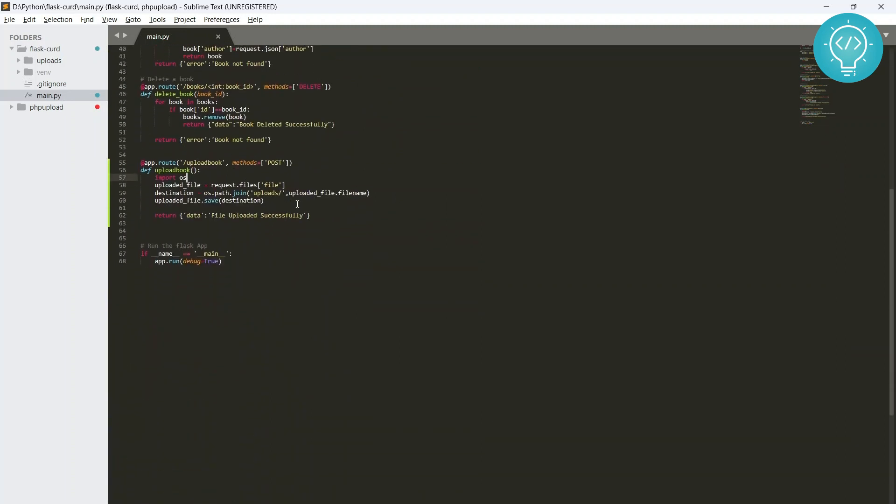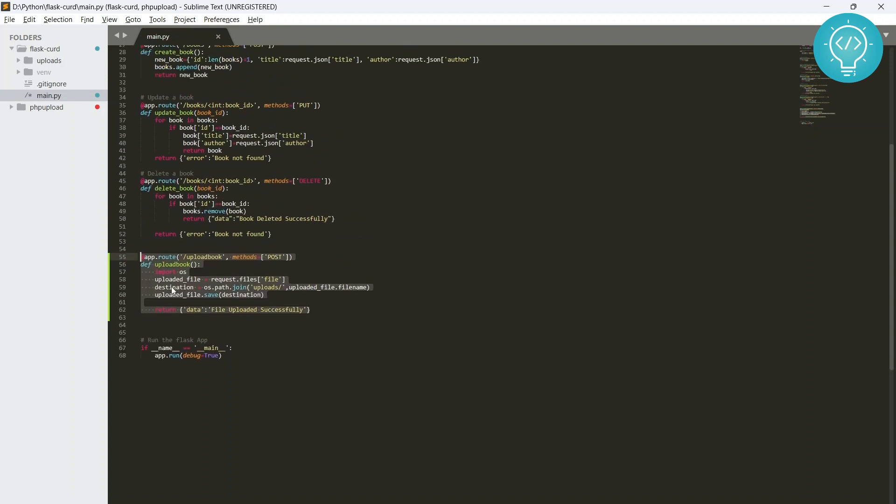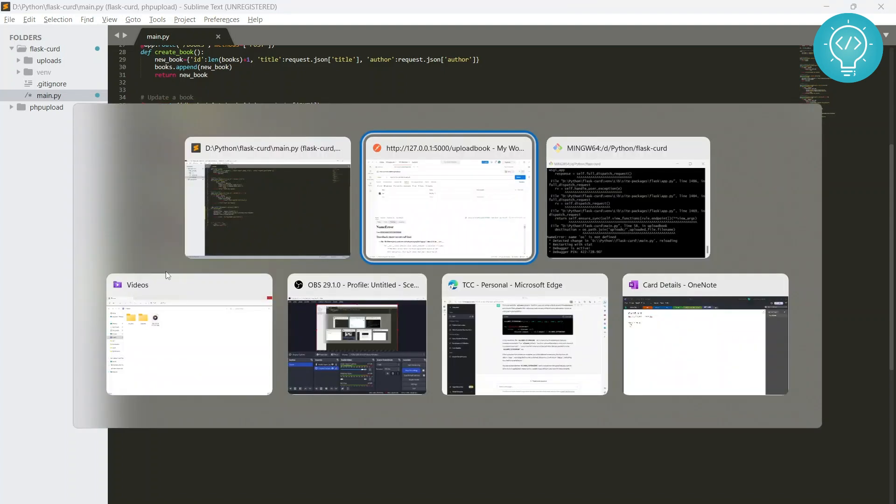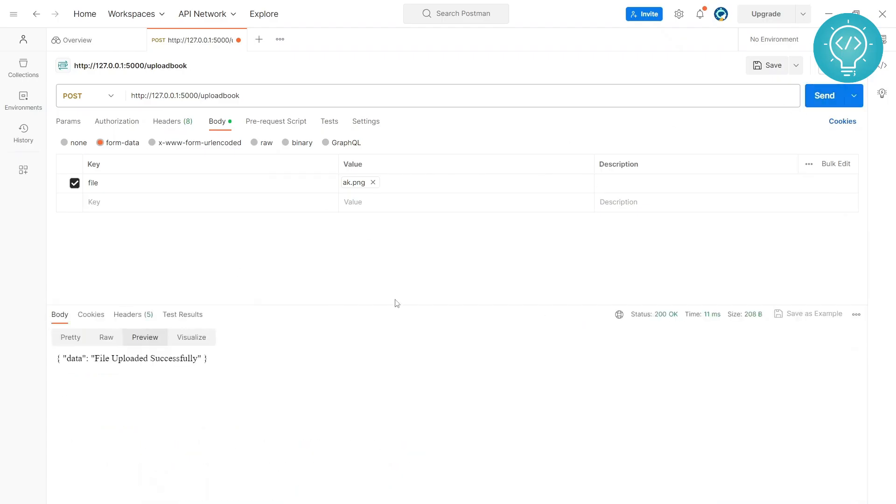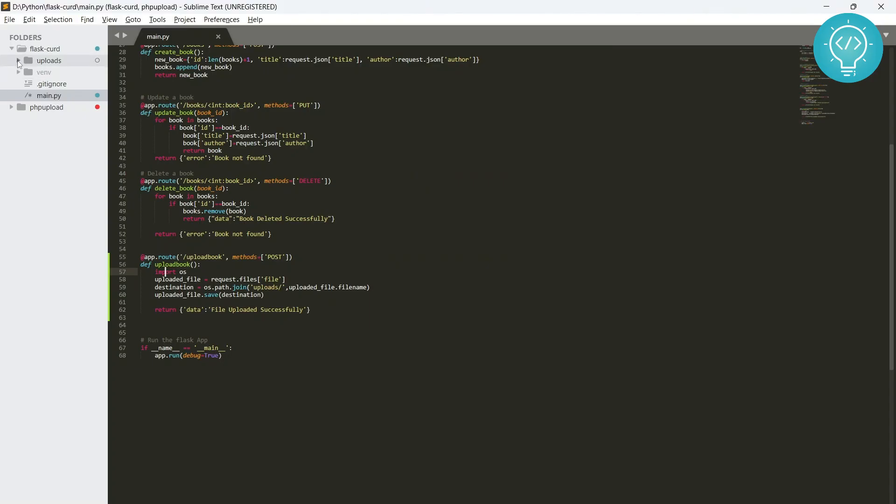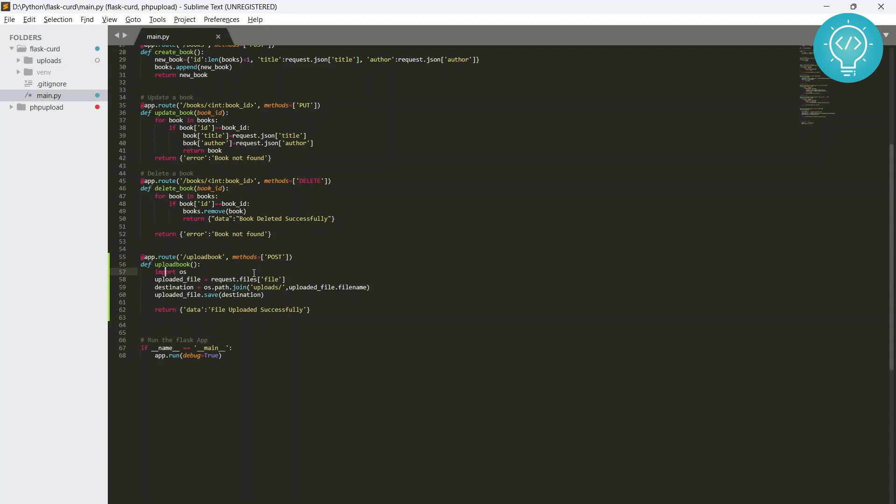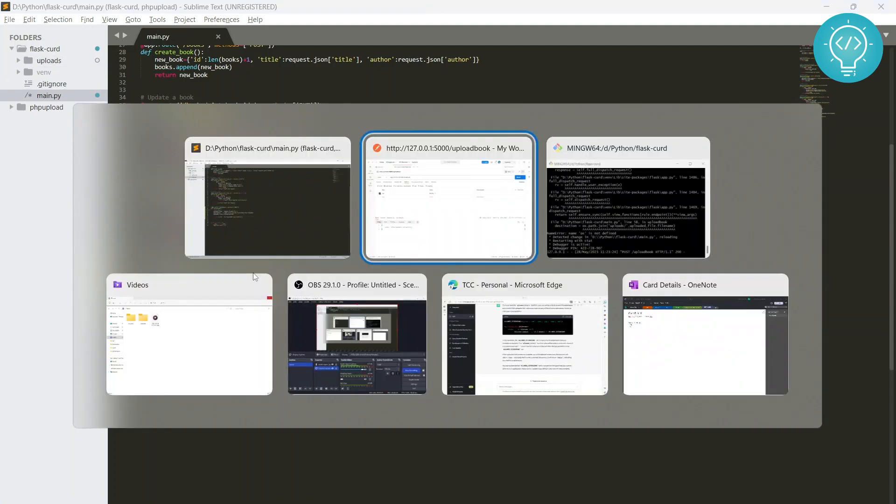That is because we have not imported this OS module. What you can do is you can just import it here or you can import it at the top, but to keep everything concise and for the sake of this tutorial, I'm importing it here. Okay, now let's run this again and it should work this time.